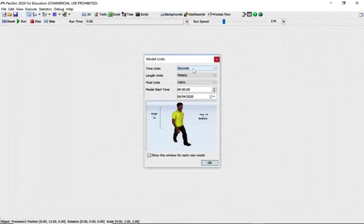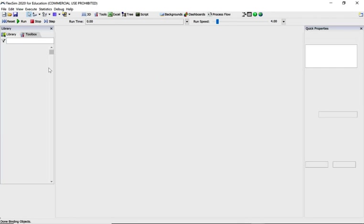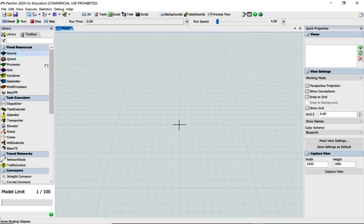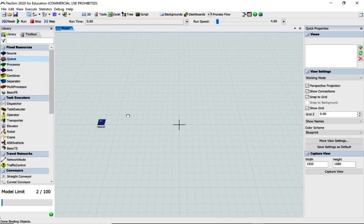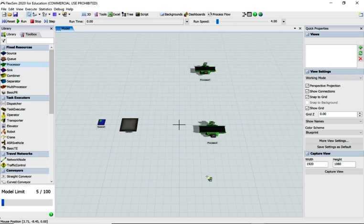Okay, we're in FlexSim and we know it's in seconds so we'll leave it in seconds there. And let's get this source, the queue, three processes and a sink.